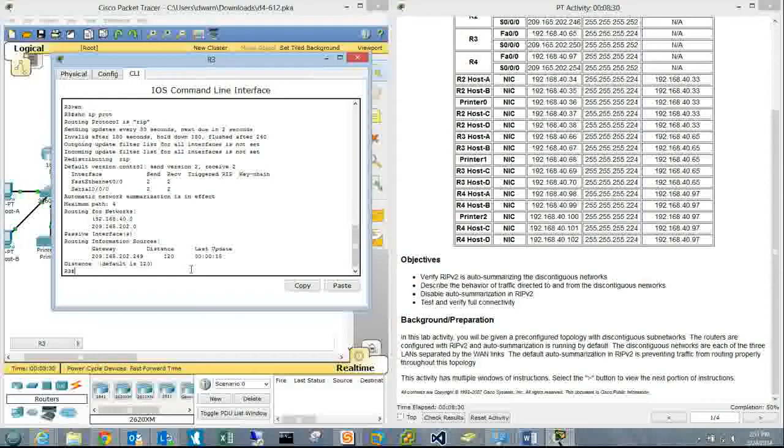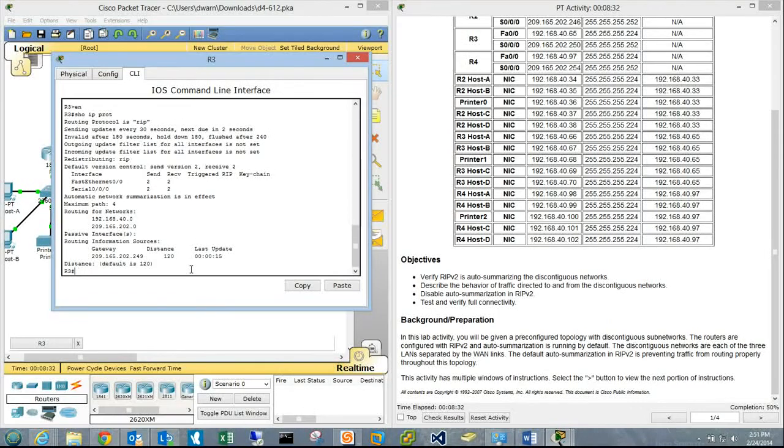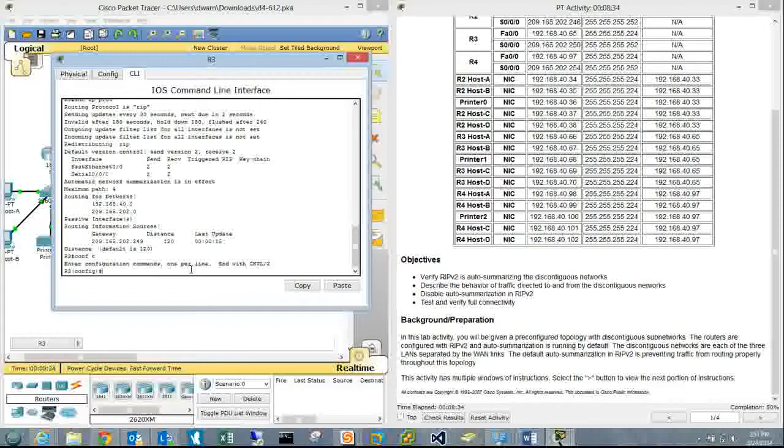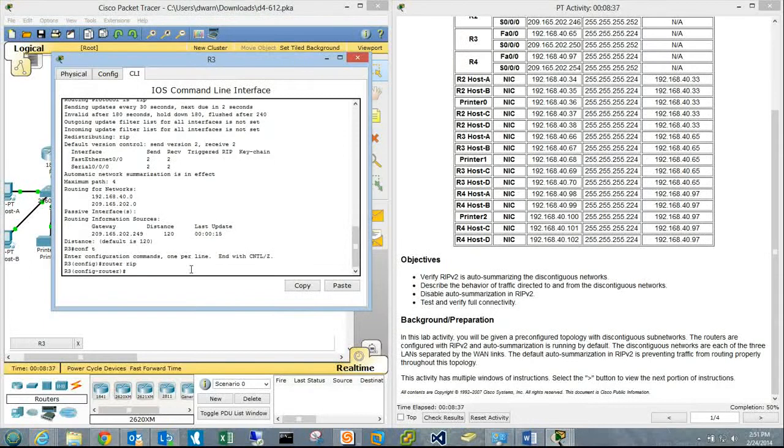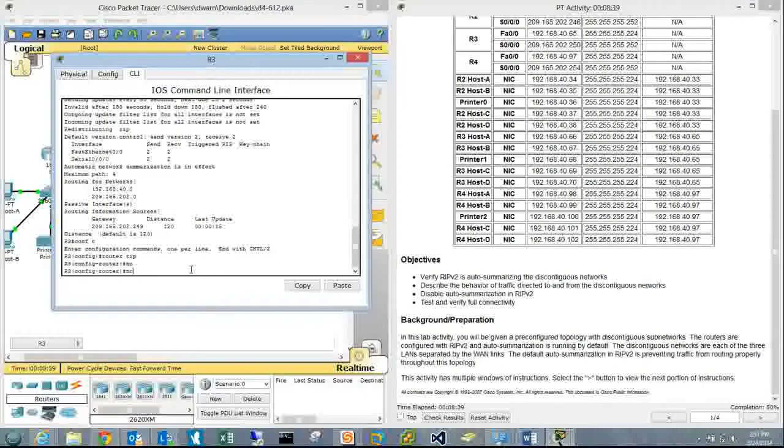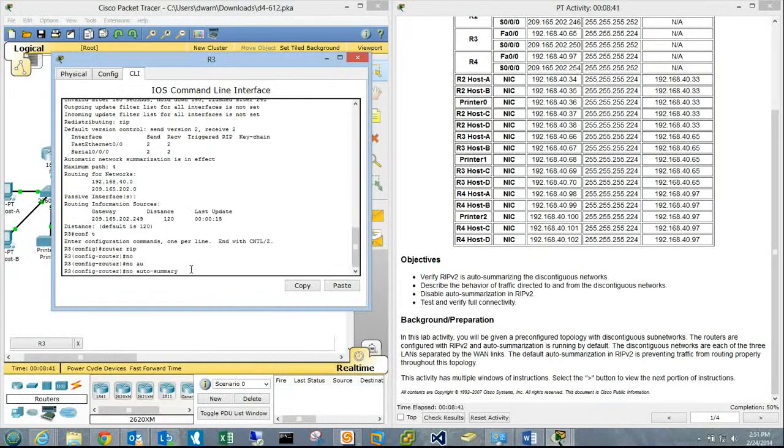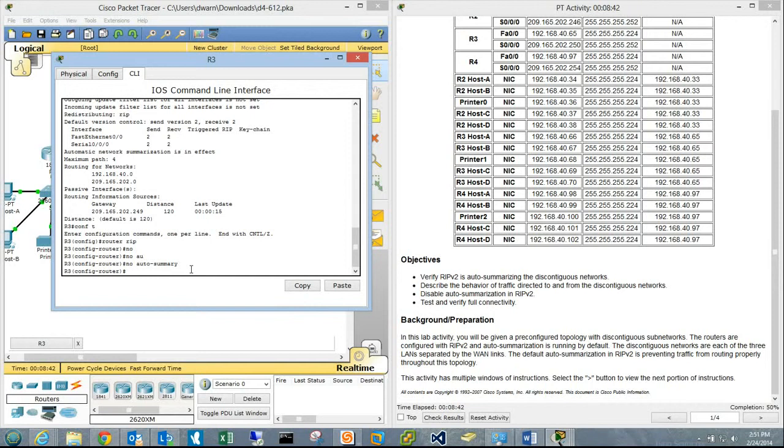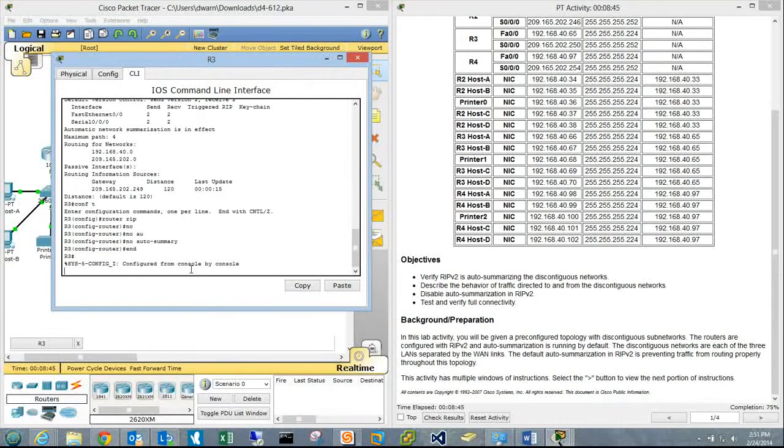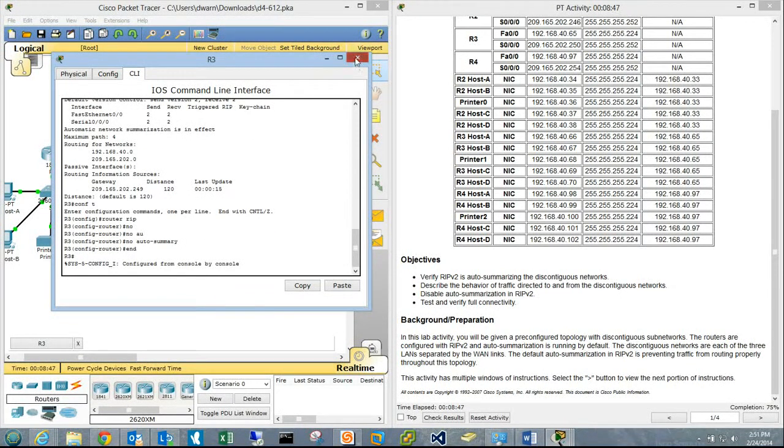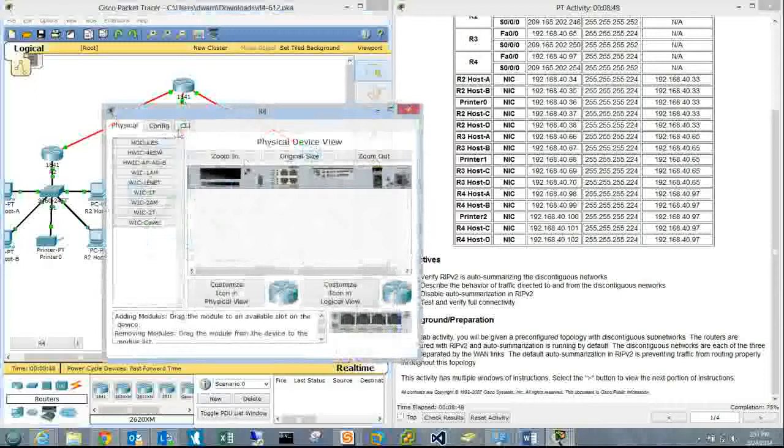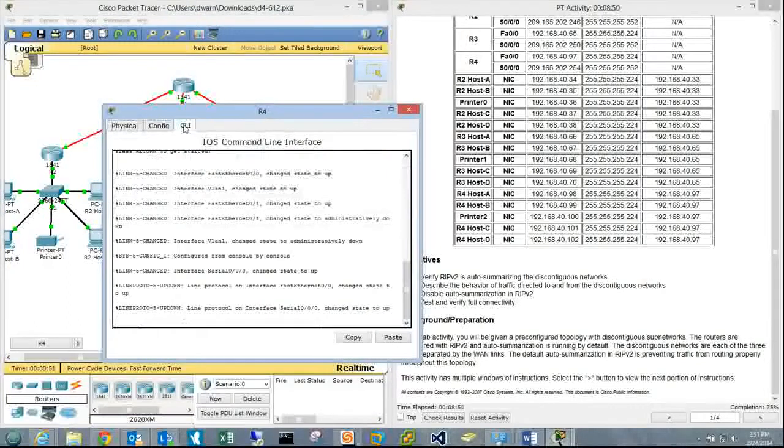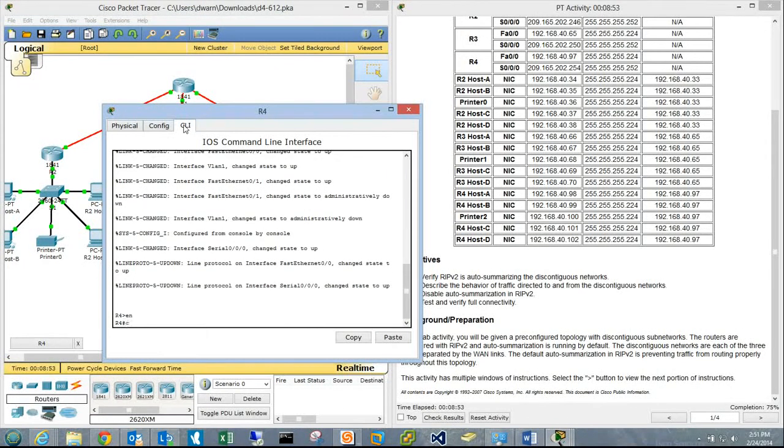On Router 3: conf t, router rip, no auto-summary, end. Completion shows 75%. Moving to Router 4 to do the same configuration.